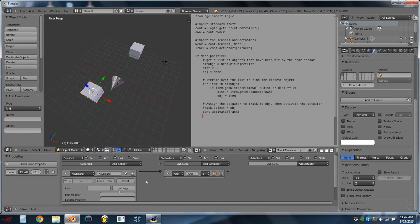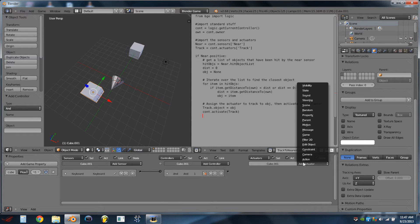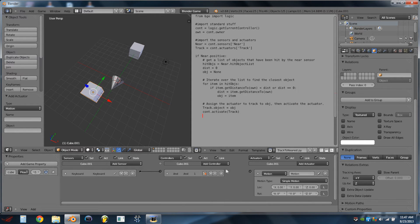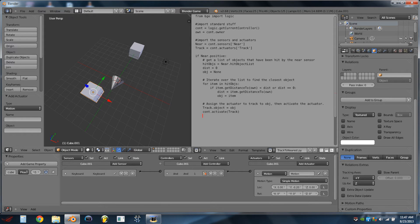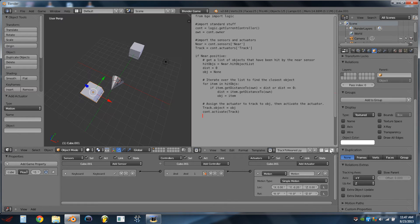And so to show that it does snap to the nearest one, we can add a Keyboard Sensor, that'll be a Spacebar Sensor, an AND Controller, and a Motion Actuator. And this Motion Actuator is going to go on the negative y-axis. So now if we hit Play, we hit Spacebar, and that cube moves away, and eventually the cone just turns and looks at the other cube, because that cube's closer.